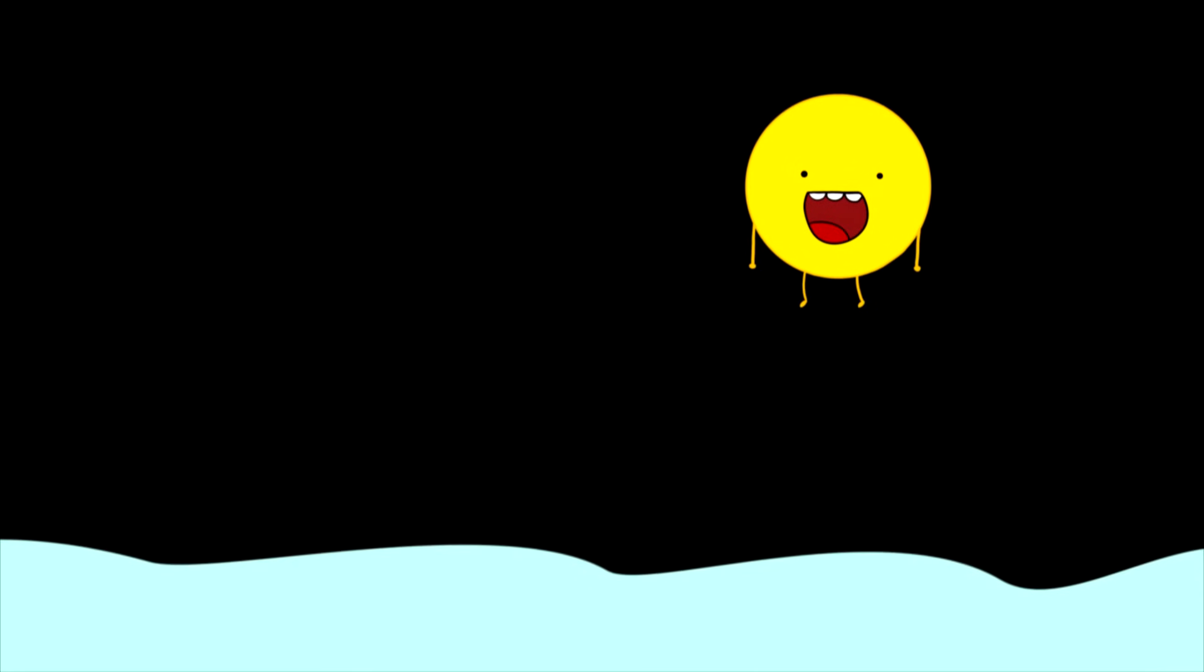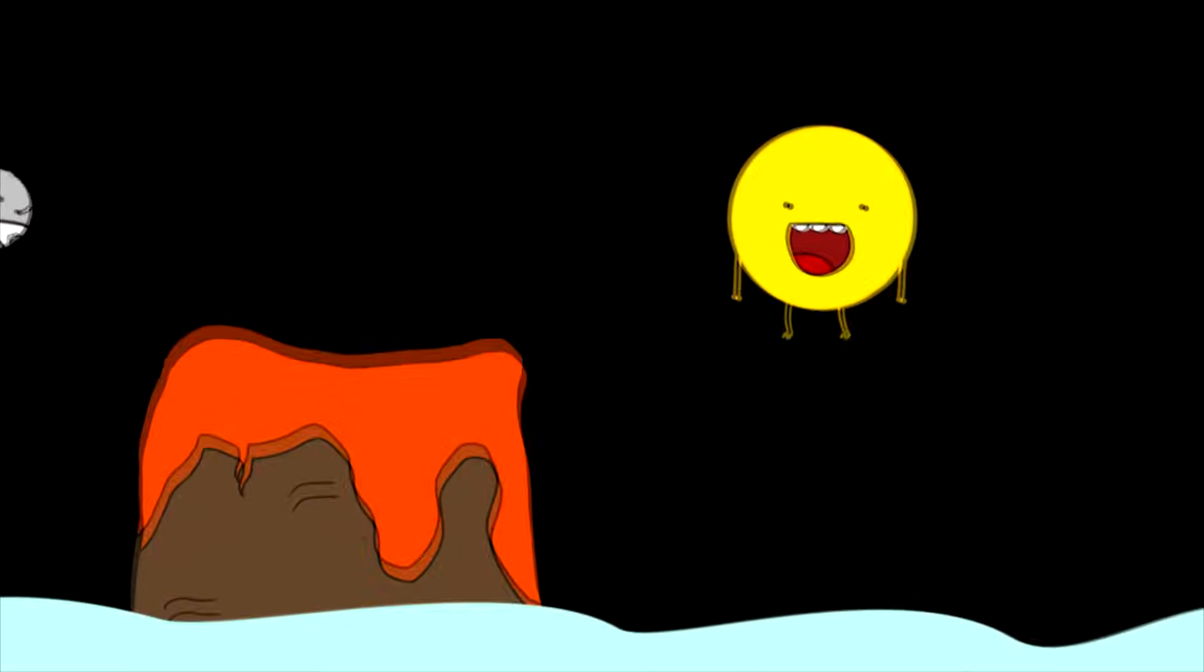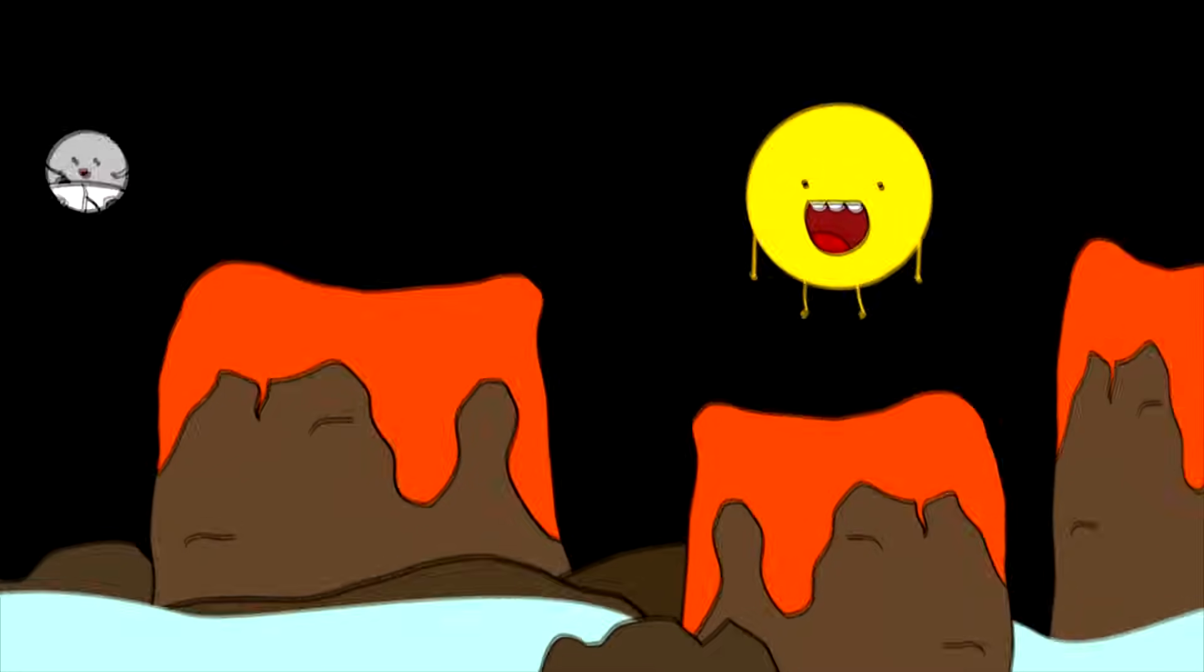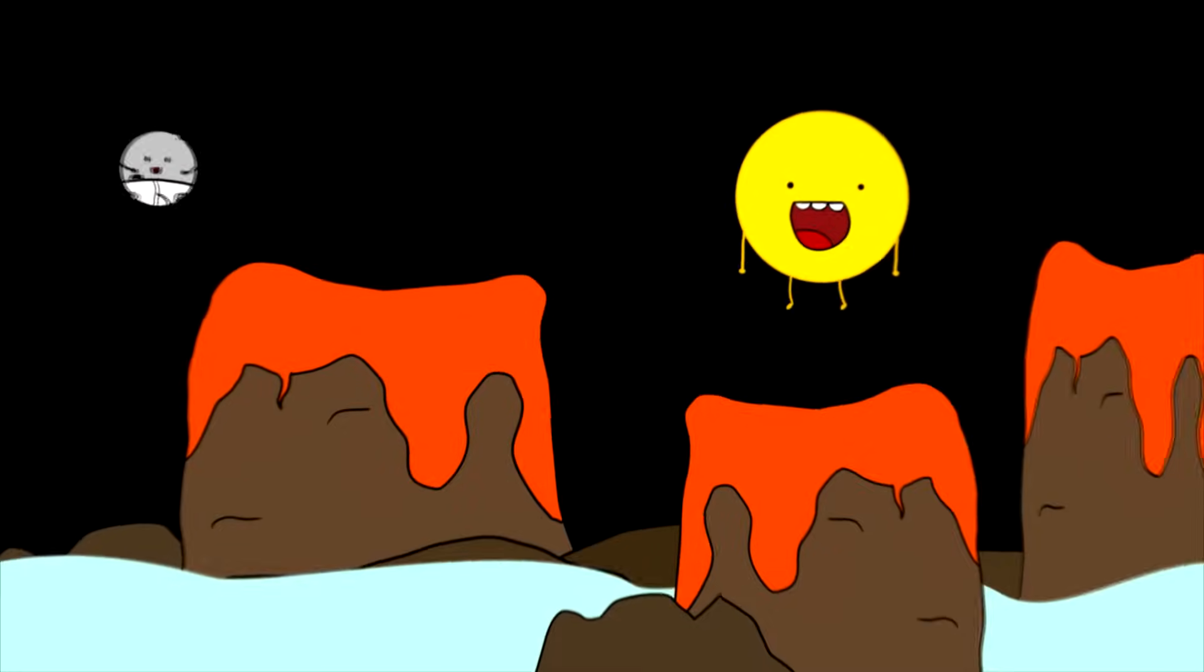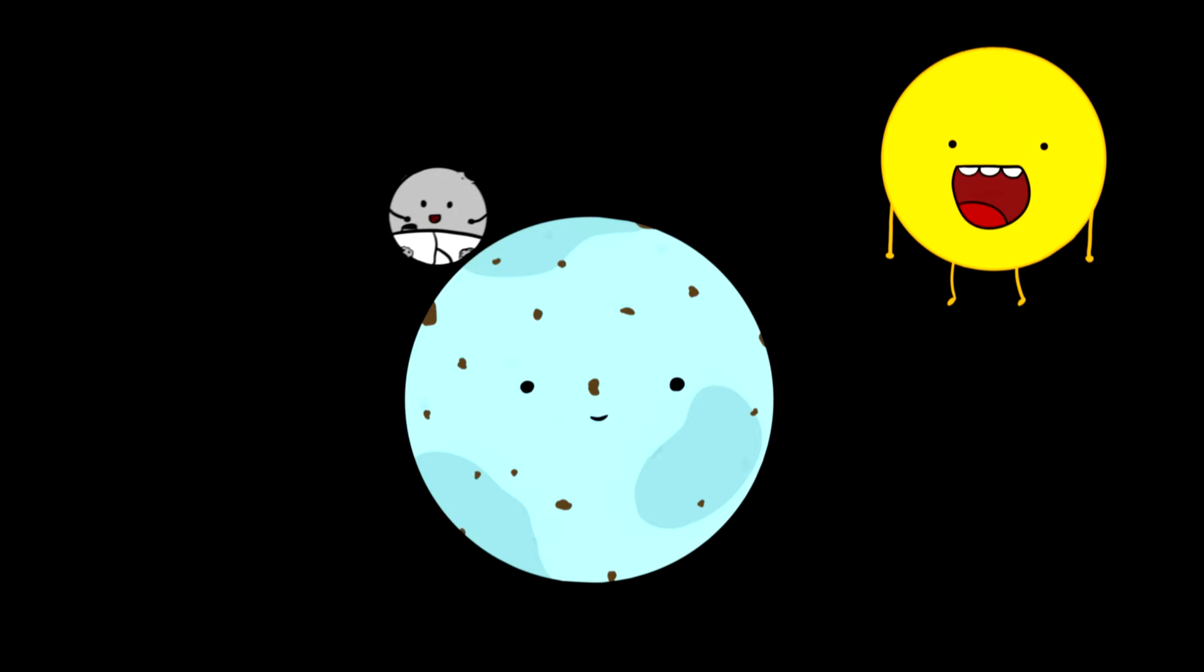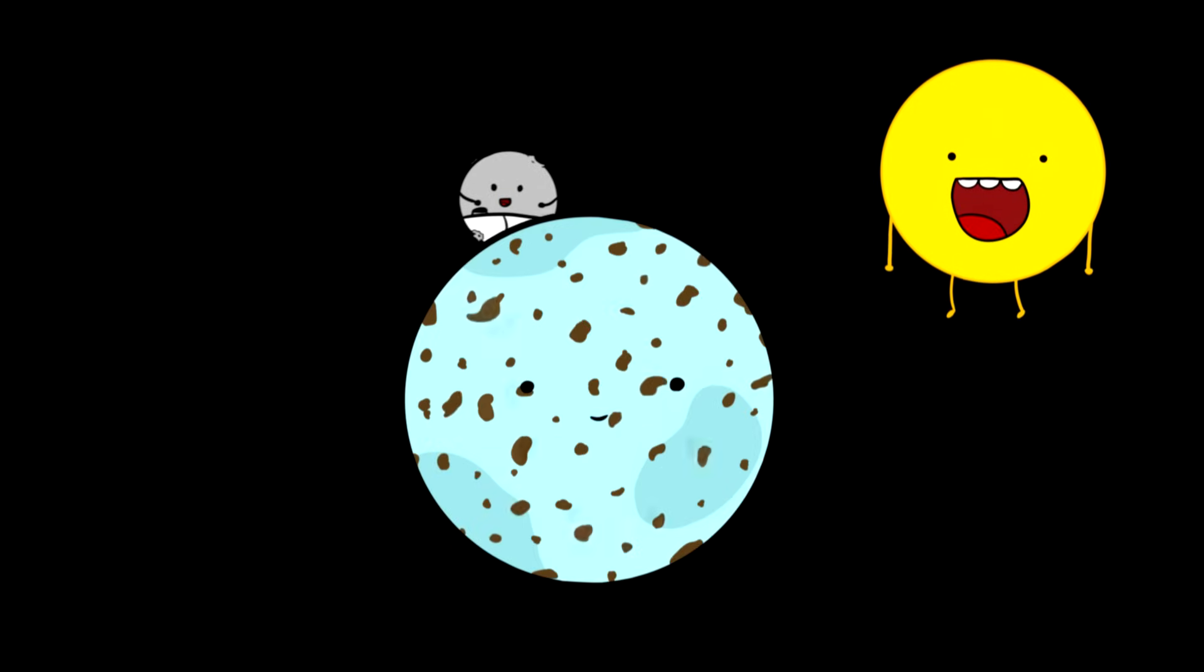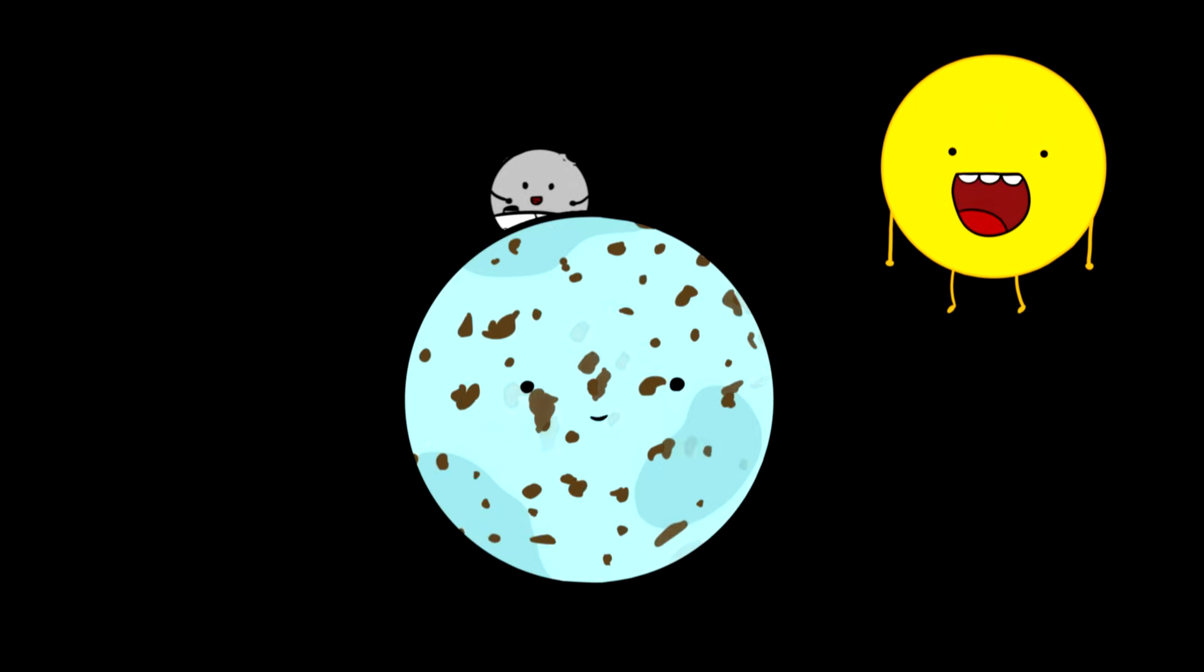Over the years, volcanoes on Earth erupted, forming the first islands. And the islands later were moved by the Earth's plates.